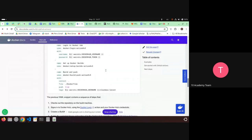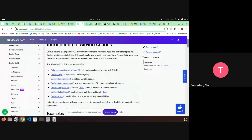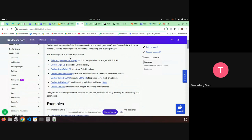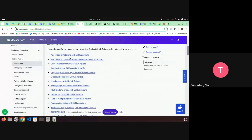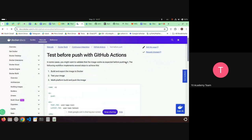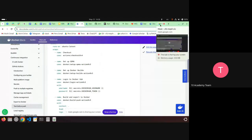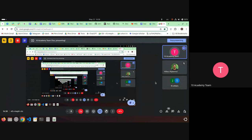There are multiple examples in the documentation showing how to do different things — for example, how to test the image before you push it. It's fairly self-explanatory; you just need to look at it, familiarize yourself with it, and use it.